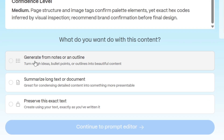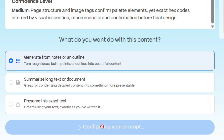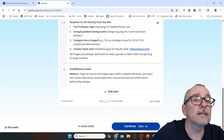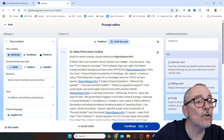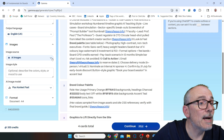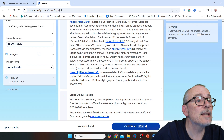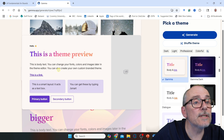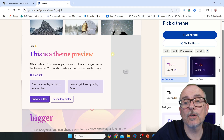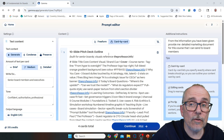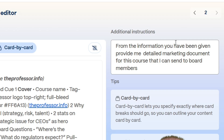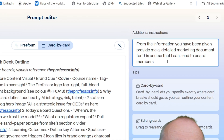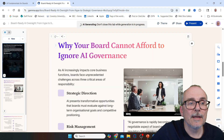The options are: generate from notes or an outline, turn rough ideas or bullet points into beautiful content; summarise long text; or preserve the exact text. We'll use Generate from Notes, then Continue. We've got a brand and colour palette, graphics, and confidence levels. I'll leave it to do AI images automatically. Format is A4, medium length. I've put all the information into Gamma and added the instruction: from the information you have been given, provide me a detailed marketing document for this course that I can send to board members.